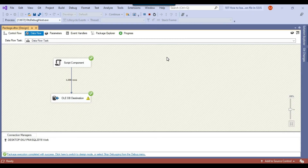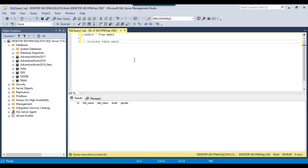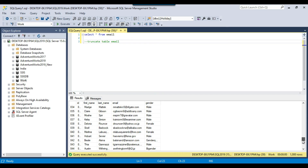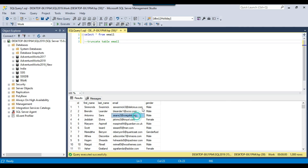Everything has been configured, so I execute the SSIS package. It pulls data from the JSON file and inserts it into the SQL Server email table. It took less than a second to load 1000 records. Selecting the data from the SQL Server table confirms that all 1000 records have been loaded successfully. Even though there's no built-in JSON component in SSIS, using the script component is a good and straightforward approach.